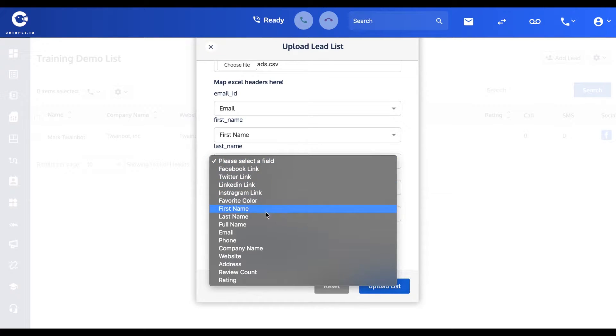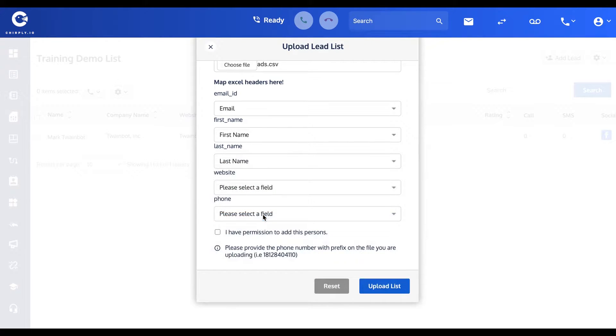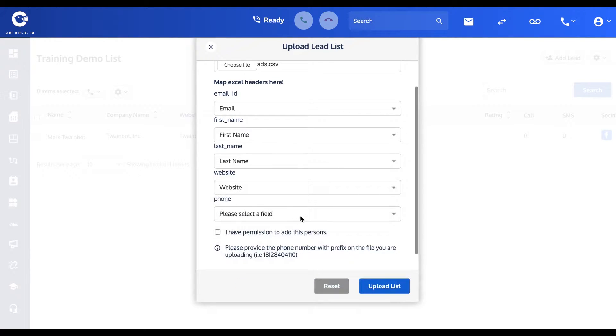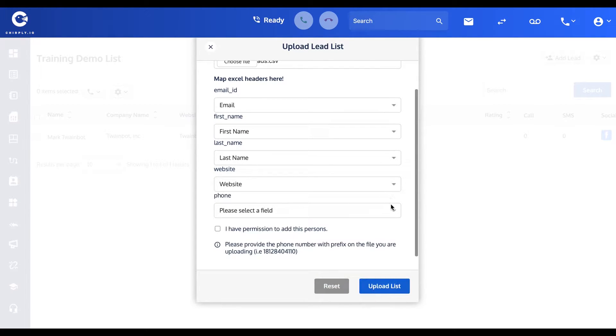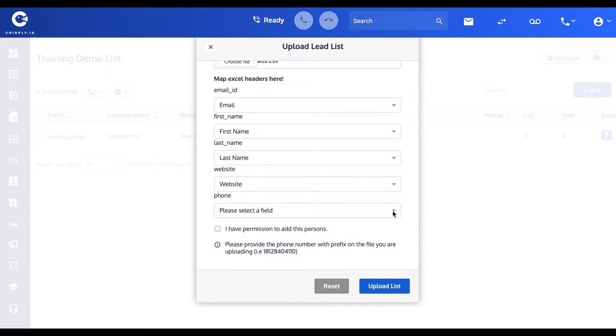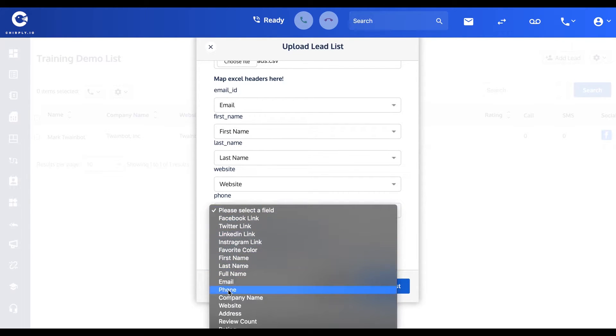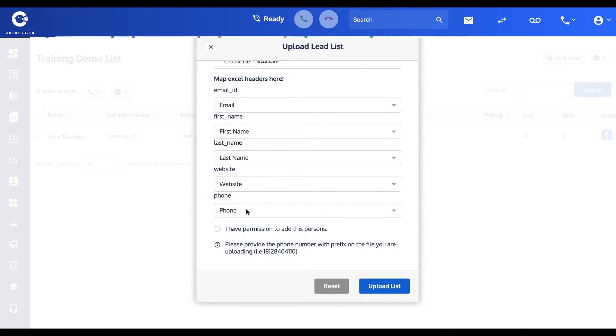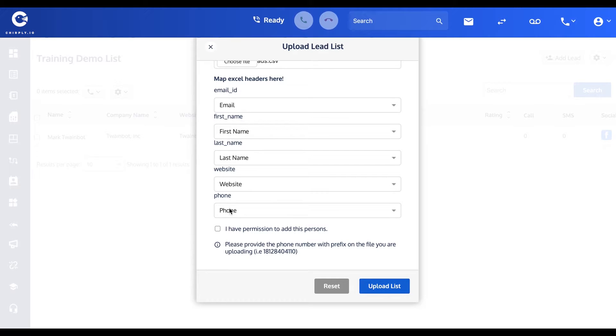Now if your CSV file has any additional columns that don't match anything here, then you'll want to remove those columns prior to uploading. And again, the one required column is going to be phone number.